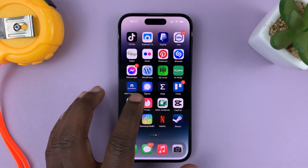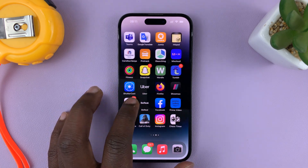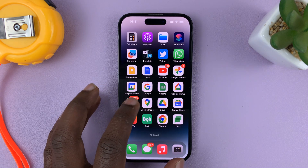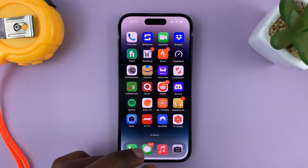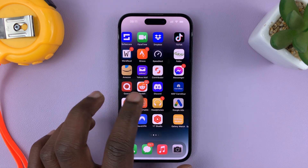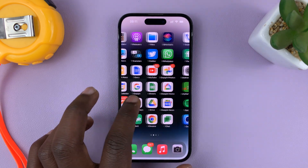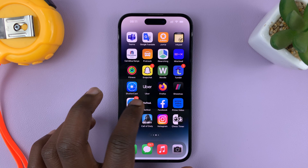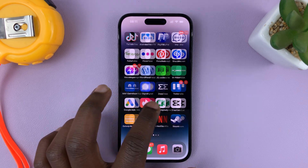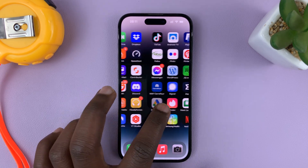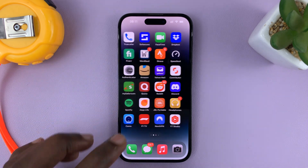I'll be showing you how to rearrange the home screen pages on your iPhone 14 or iPhone 14 Pro. These are the home screen pages, and I do have quite a few. So if you have many like me and you want to rearrange them, here's what to do.